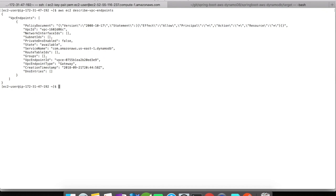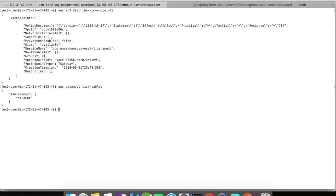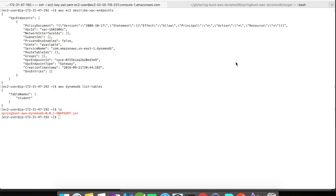Let us again verify this by accessing the DynamoDB table. All right, we are able to access the DynamoDB table. Now, again, you can start the JAR file and try to access the application by sending a request.